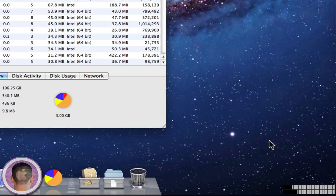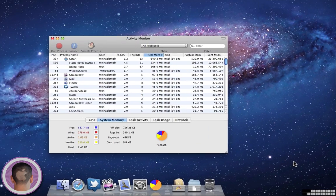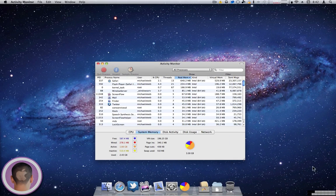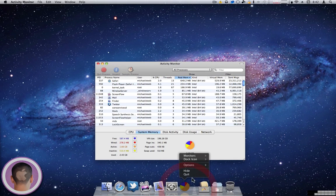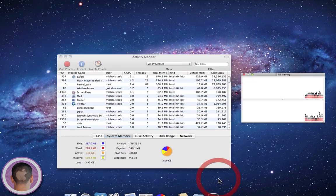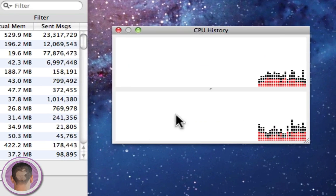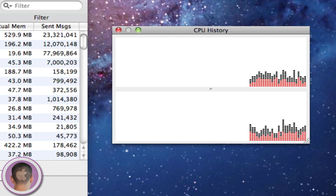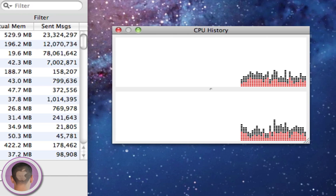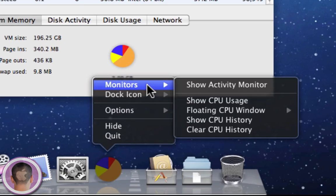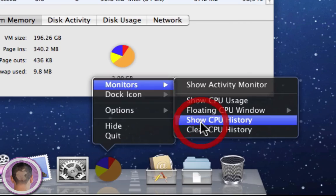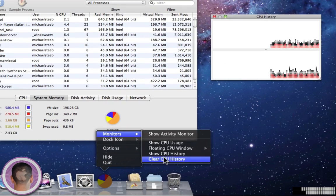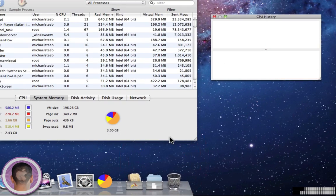And now you can see I have my memory usage showing in the Dock's Application Icon as well as the CPU usage. And I can change this as well. I can show the CPU history, and this brings up another window. Not the most elegant solution, but it still works. And I can also clear the CPU history, just like that. So there you go.